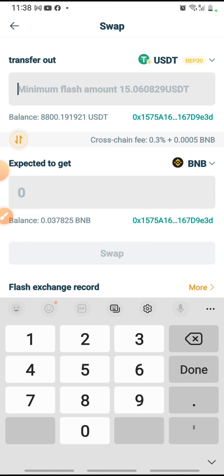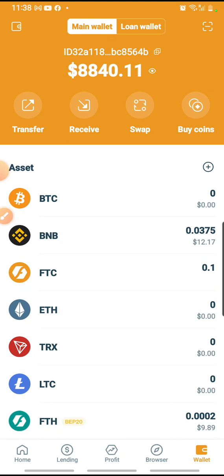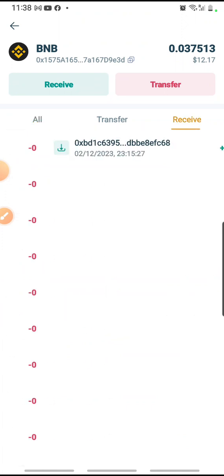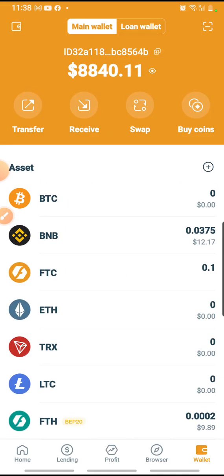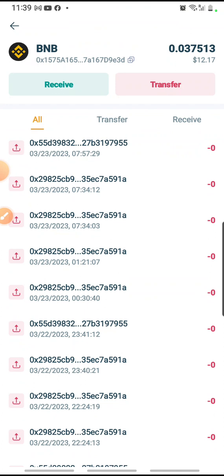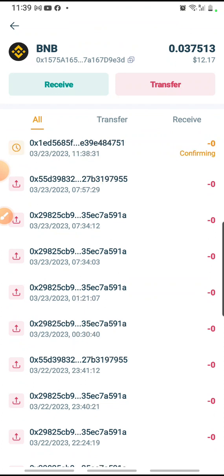Let me go back using the back arrow on the top left. I check on my wallet and look at the BNB. I'm supposed to receive some amount here. At the moment, it has not been received yet — it is still showing 0.0375. So I'm waiting for the BNB to be credited to this account. At the moment, 0.0375 in terms of monetary value is 12.17 USDT. I'm still waiting for the credit to come.